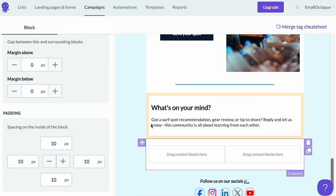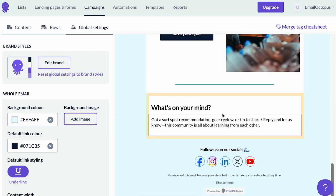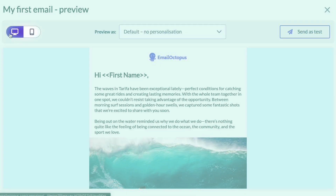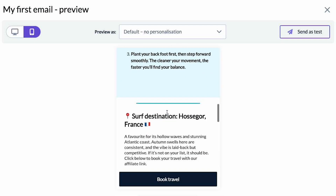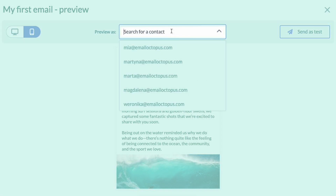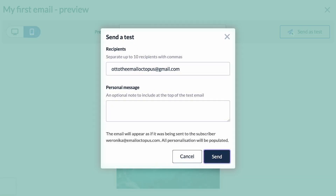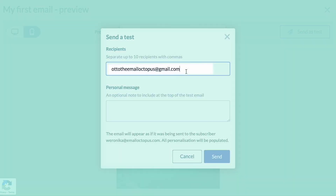To check what your email will look like in your subscribers' inboxes, you can go to the preview and test section and view the versions for desktop and mobile. By choosing your contact's email address in the 'preview as' section, you can see what your email will look like with the merge tags rendered in the inbox. You can also use the 'send as test' option to send a test to yourself or someone else on your team — just insert your email address and press send.